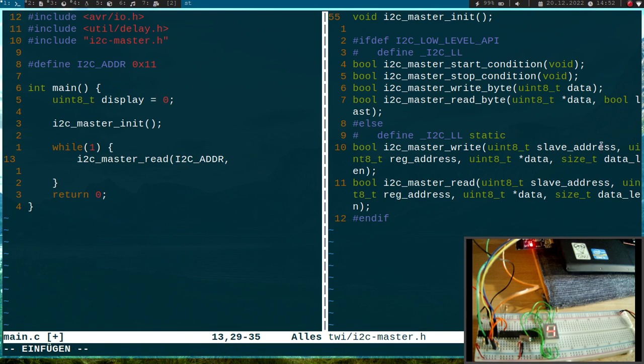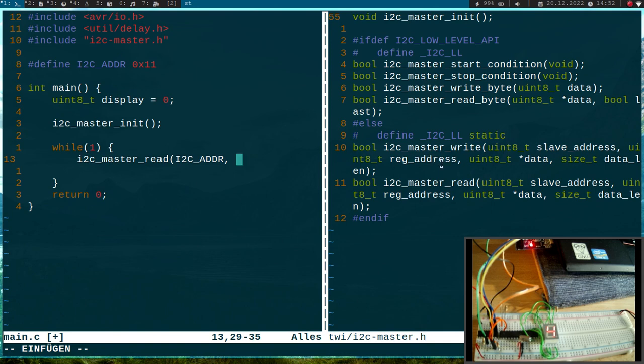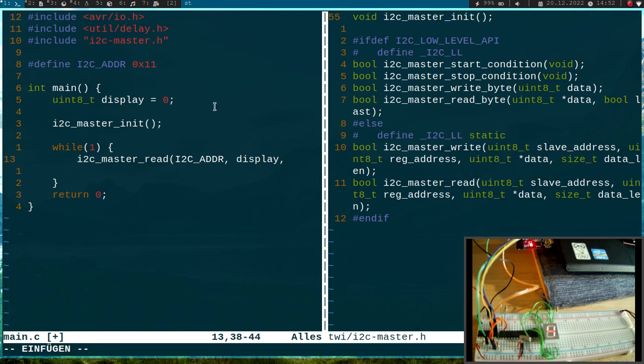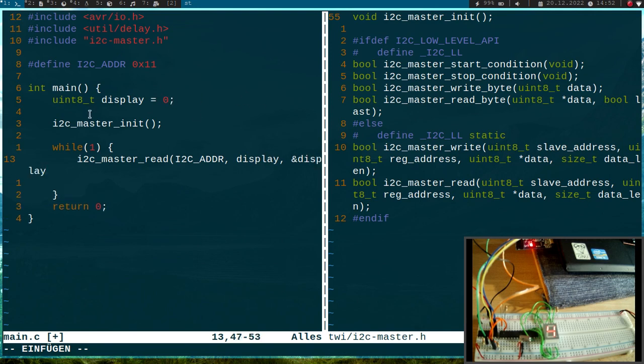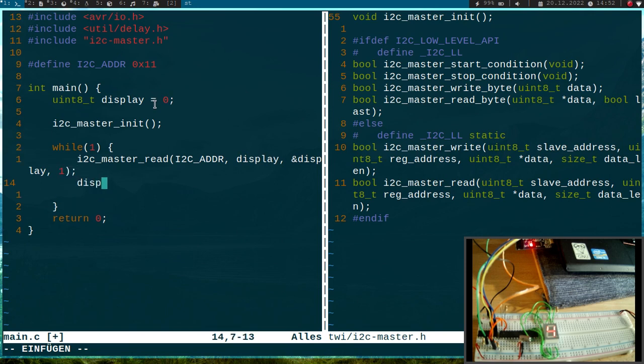Then the second value is a register address. So this function will actually do a write and a read. First it will write an address and then it will read back from the address. In my case I don't need this function, but when using the library I have to do it. So I will just use the display variable here as the first thing to write out. The display will be set to zero, and then we will read back from the display. So here I pass a pointer to my display variable. The length is one and that should be it.